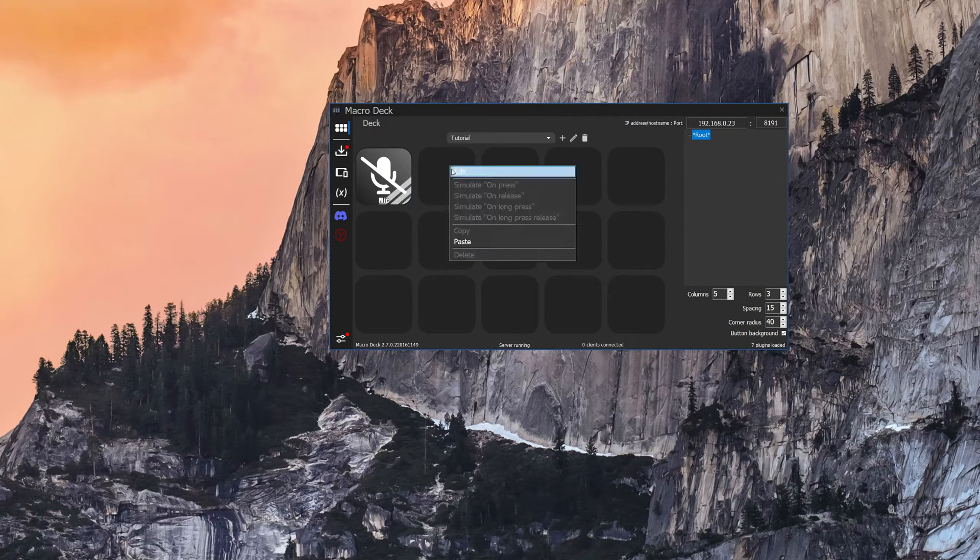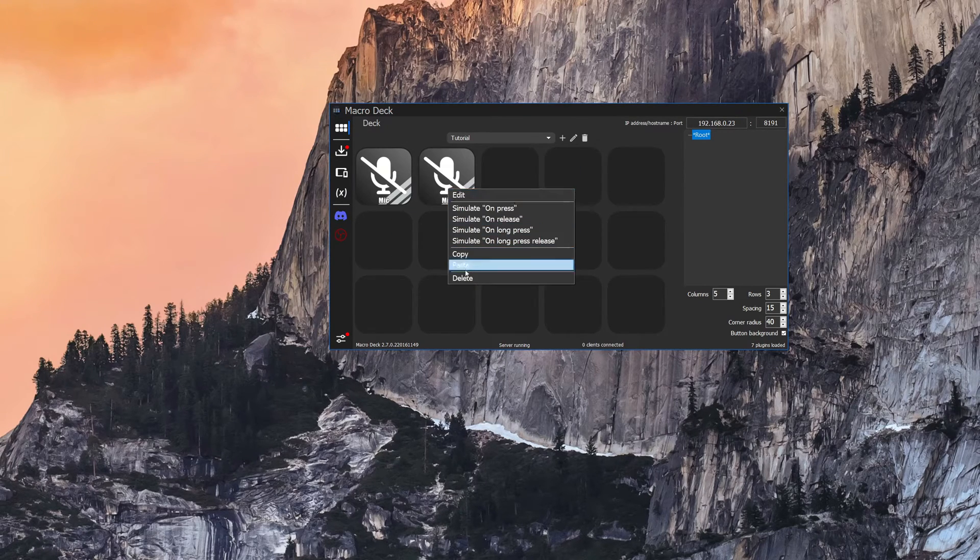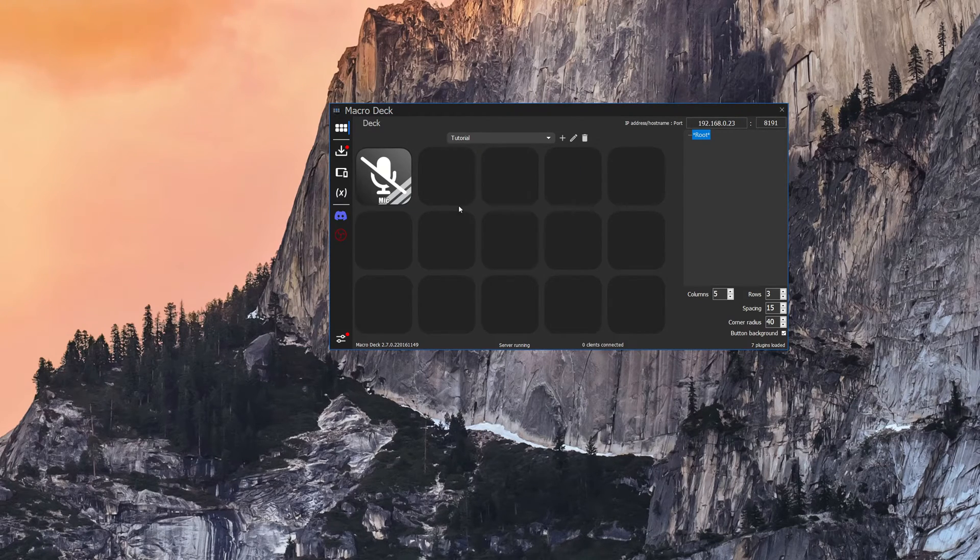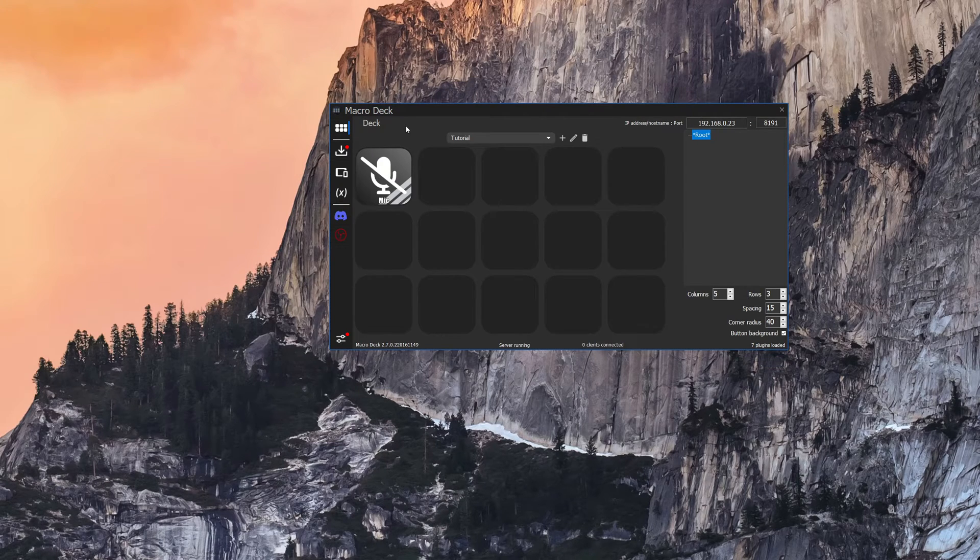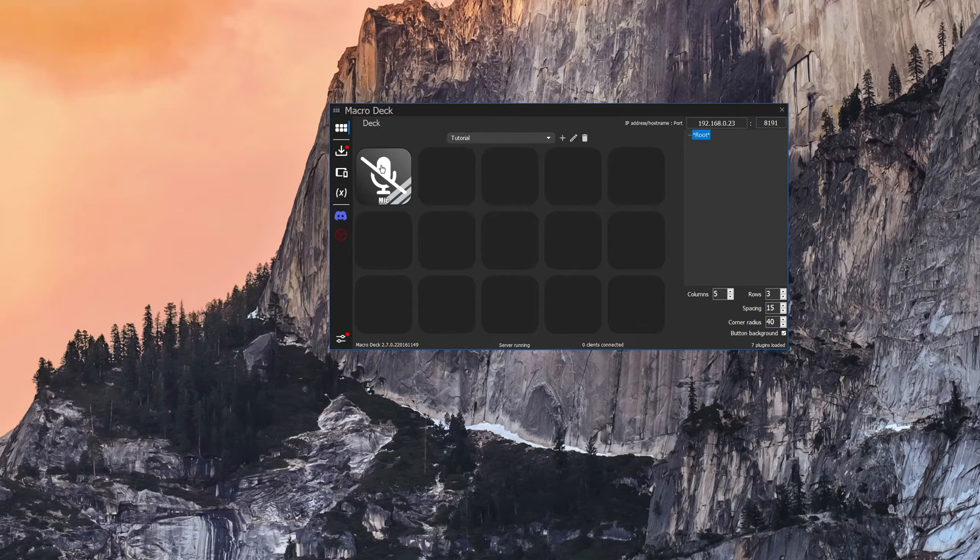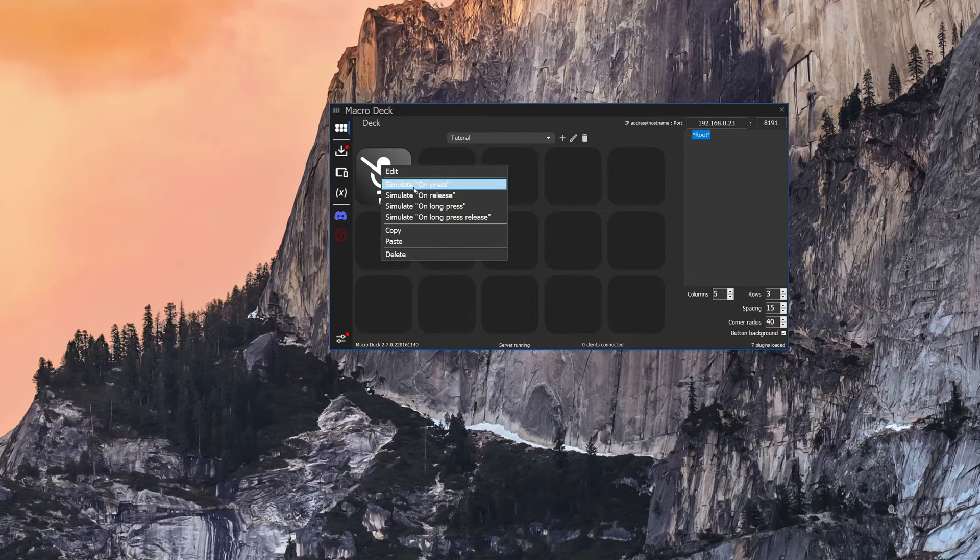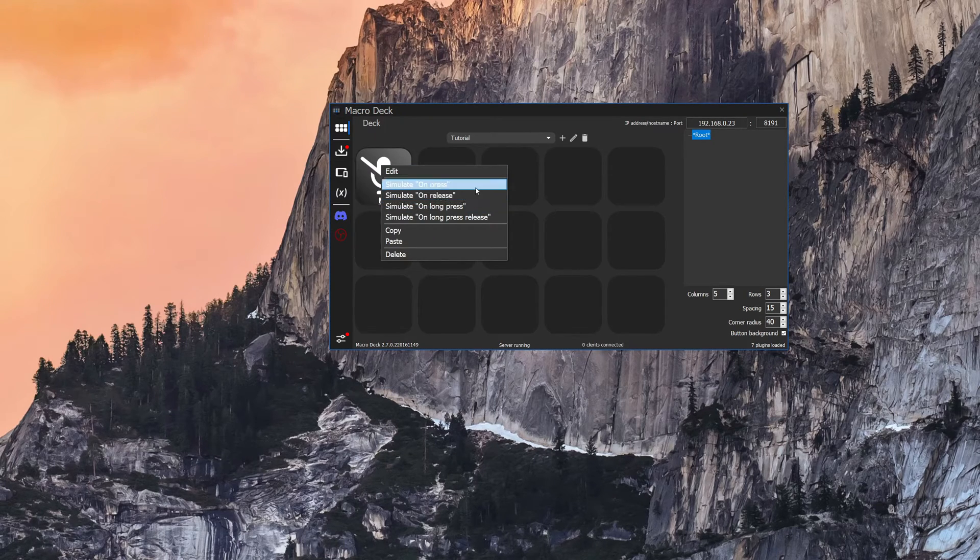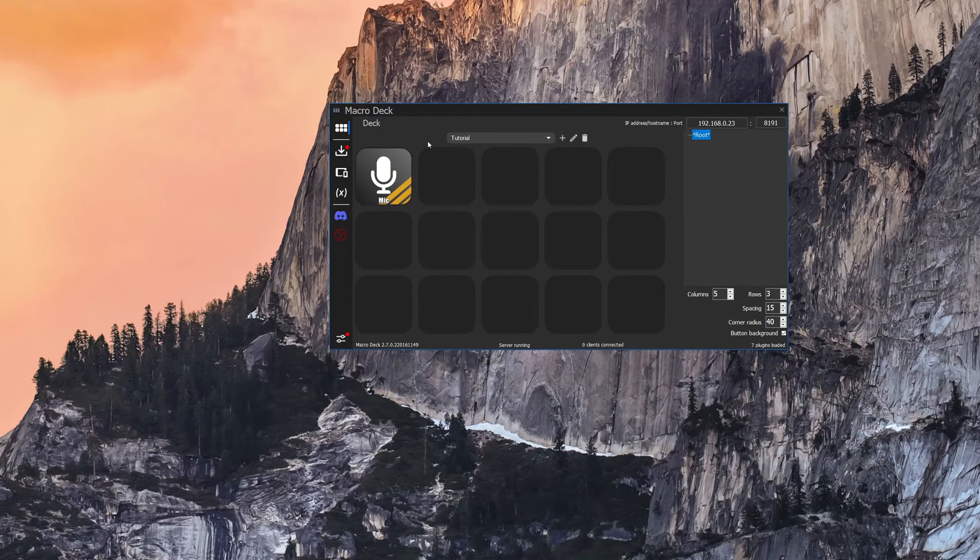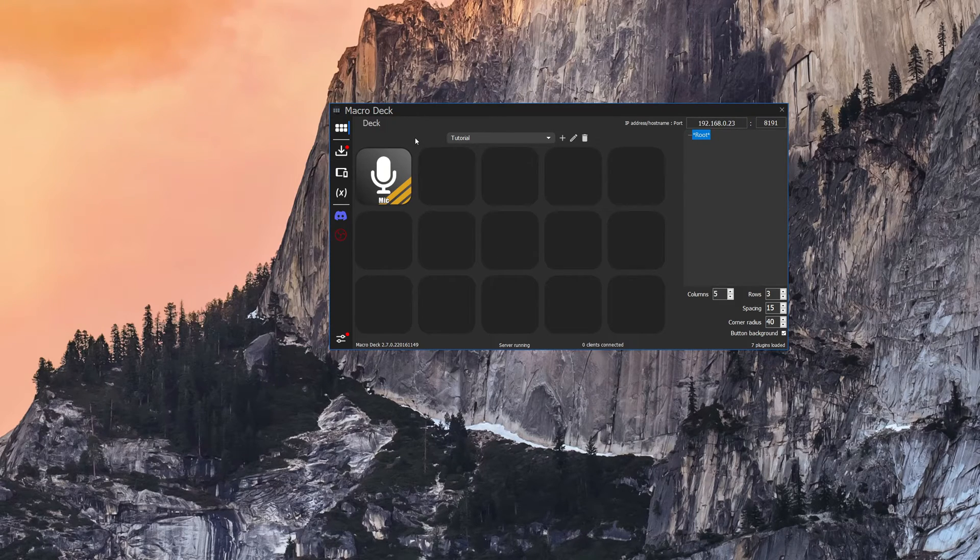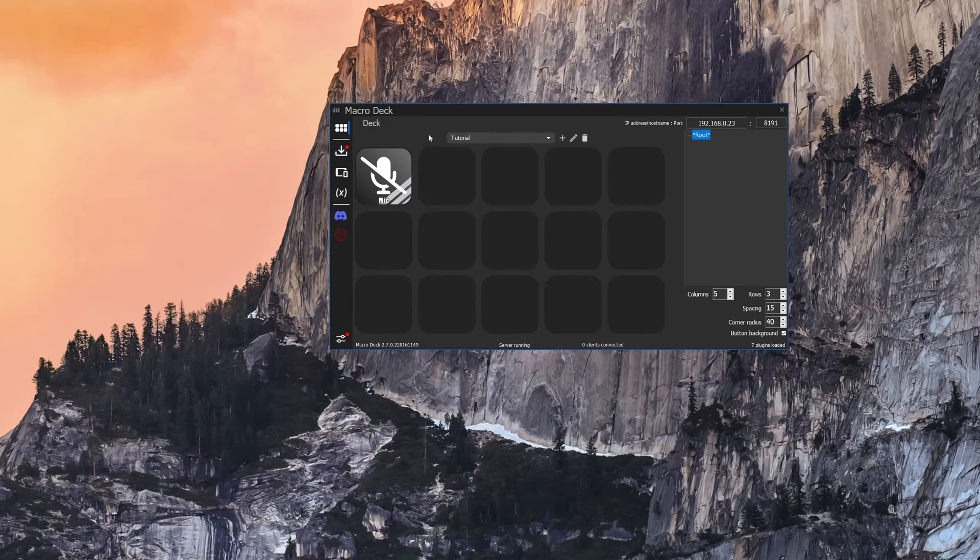You can copy and paste it, you can delete them, you can also simulate what they do on the server here. So if I right click I can simulate each of those events that were happening before. We're going to go ahead and simulate the on press, so that's as if I push the button on my android device. So there you have it, simple button.